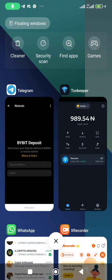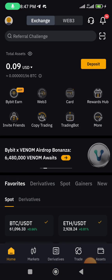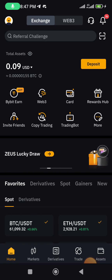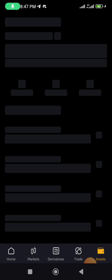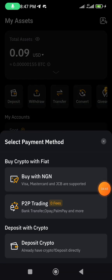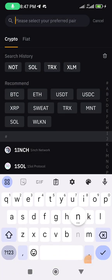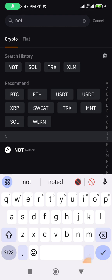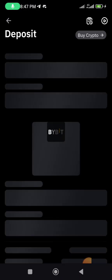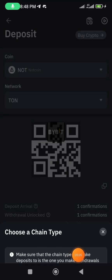We are now in Bybit. Make sure your Bybit account is KYC verified. Click on the 'Deposit' button, then select 'Deposit Crypto.' Search for NOT and it will appear. Click on it. In the Telegram bot it will open a similar screen — select NOT on the NOT blockchain.